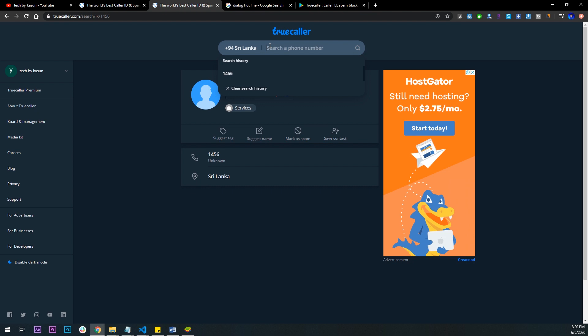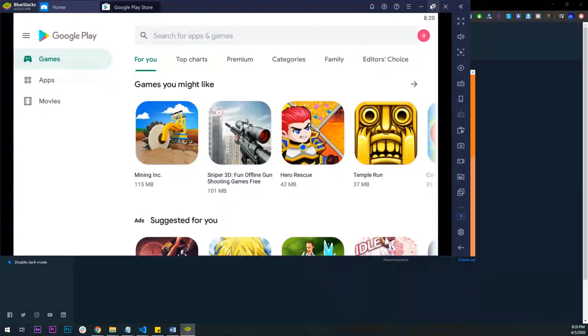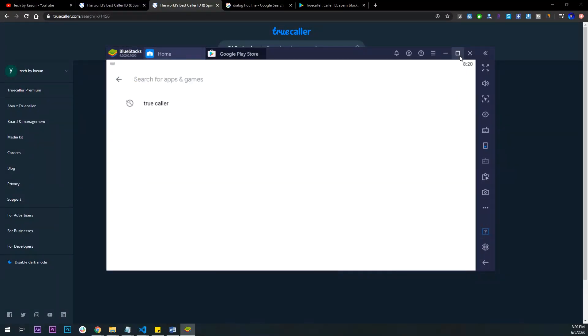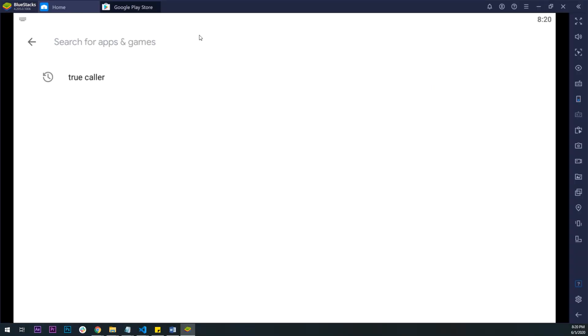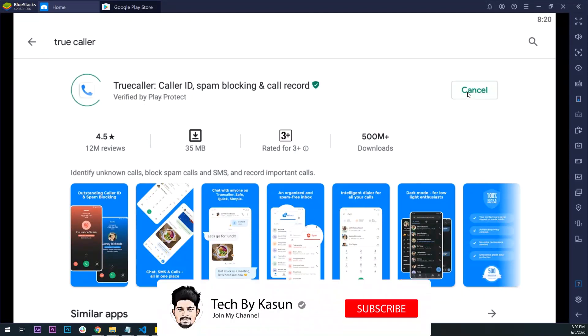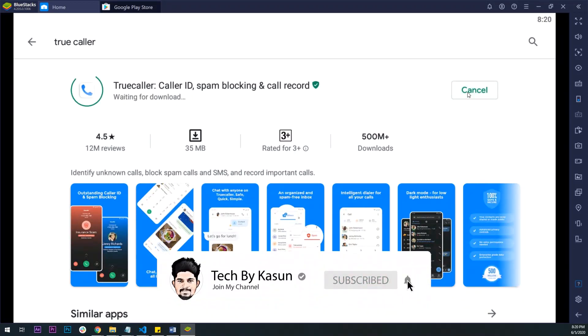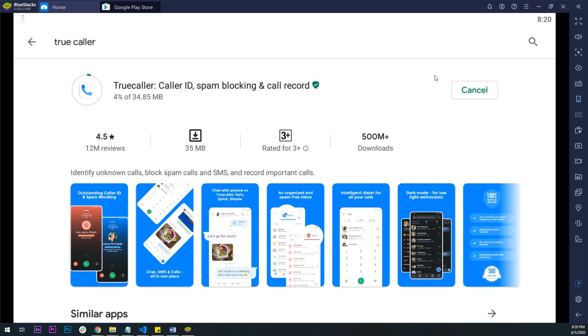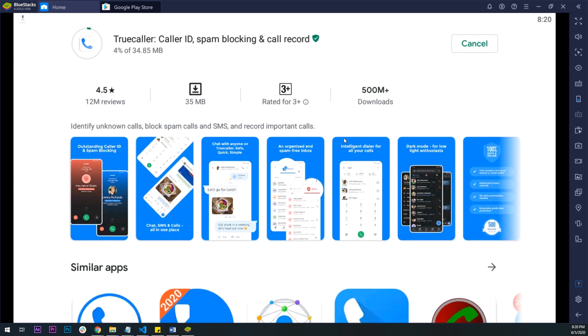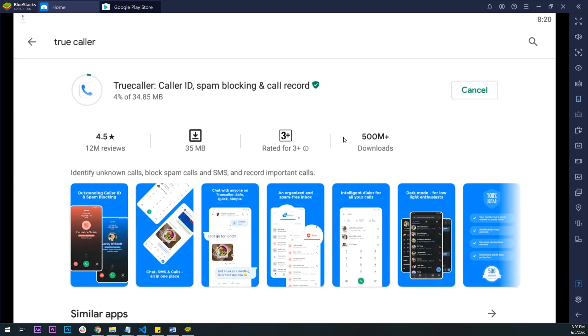We would like to check the numbers and find these numbers. If you want to install the Android app, you can install the Android app and install the numbers.